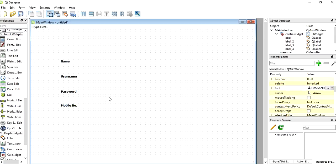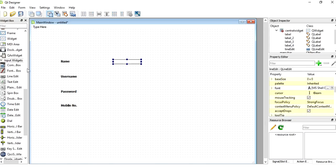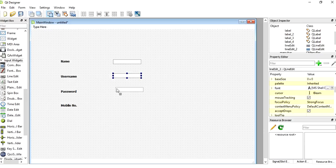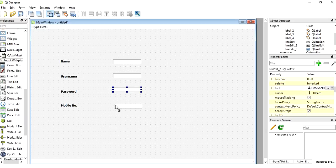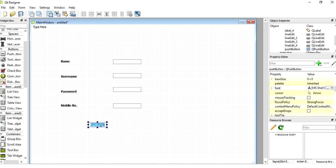Now I need to drop four line edit widgets, so I choose line edit and drop them here. Then I need to drop one button, so I choose a push button and drop it here. Now I change the name and write here 'Sign Up'.